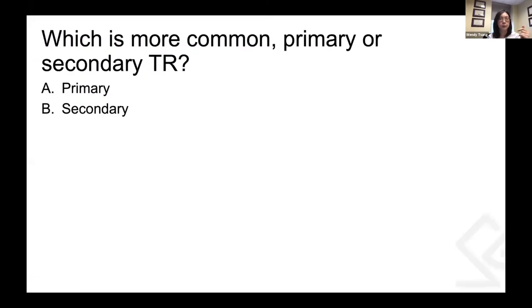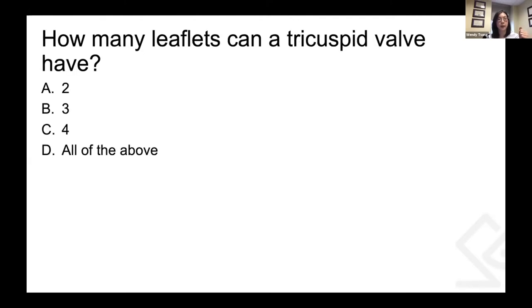One of the first questions: what is more common — primary or secondary TR? The answer will come up later in my slides. And the second question is: how many leaflets can a tricuspid valve have? The options are two, three, four, or all of the above.